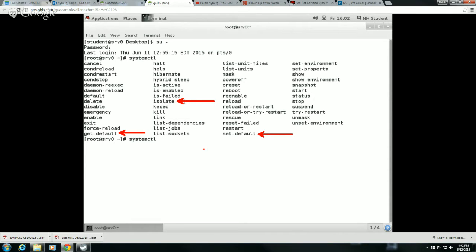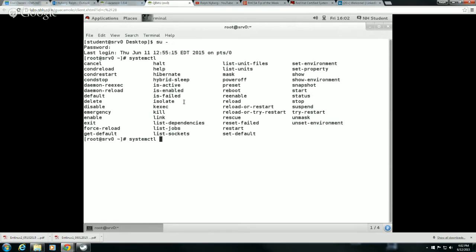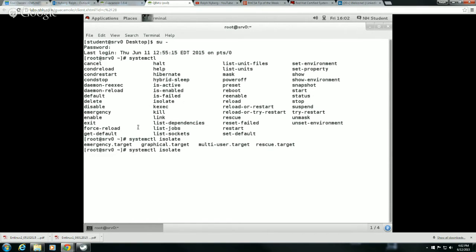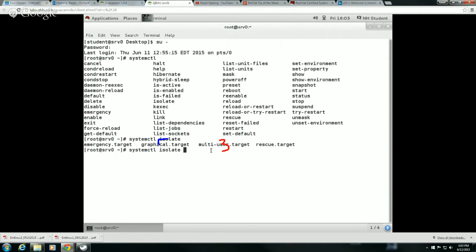Now in terms of the target, if I say systemctl isolate and hit tab twice, you'll see the options include the multi-user target, which is sort of synonymous with what we traditionally thought of as run level 3, and then we have the graphical target, which is what we would traditionally call run level 5.